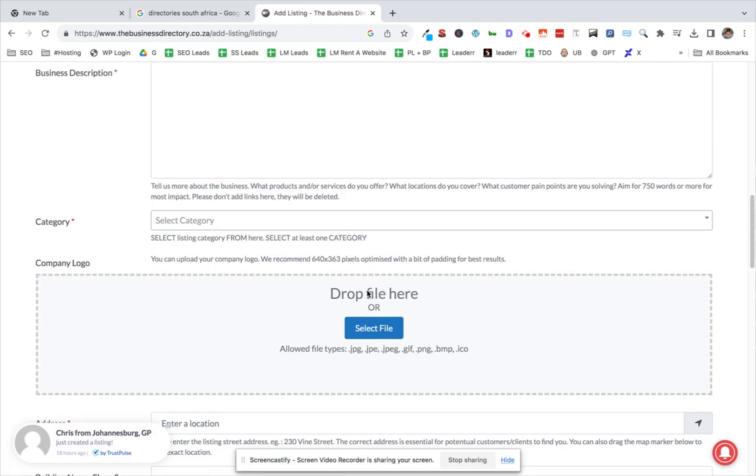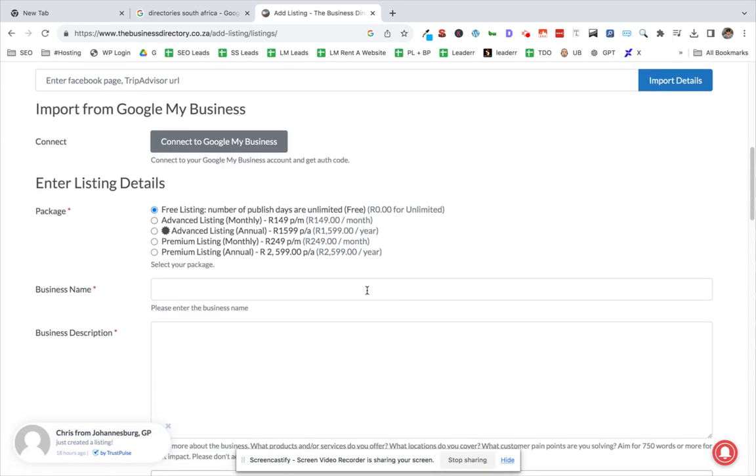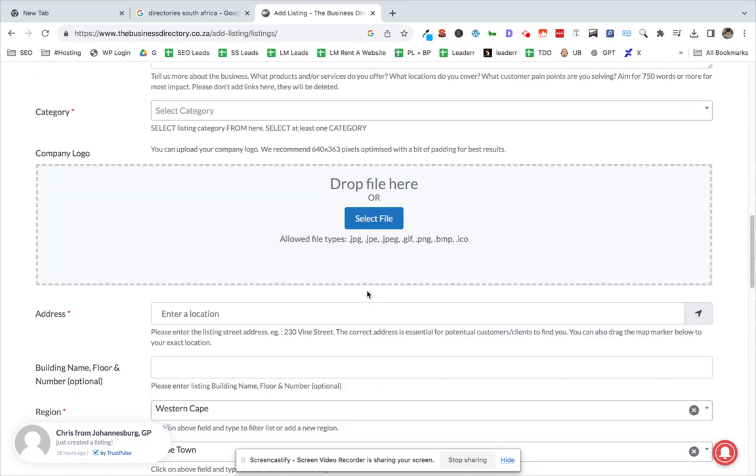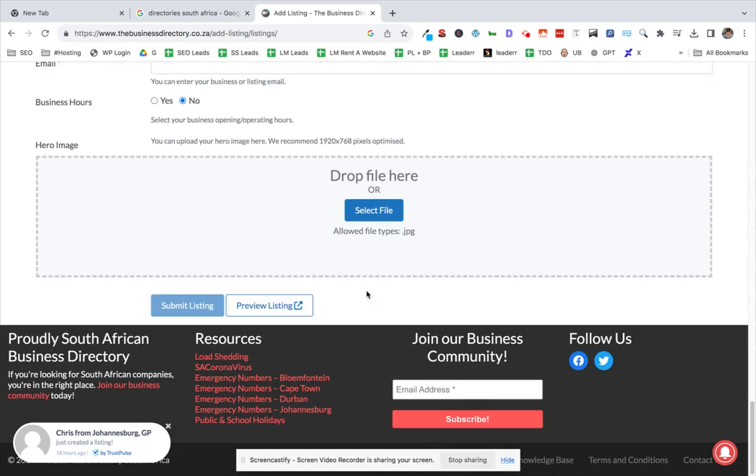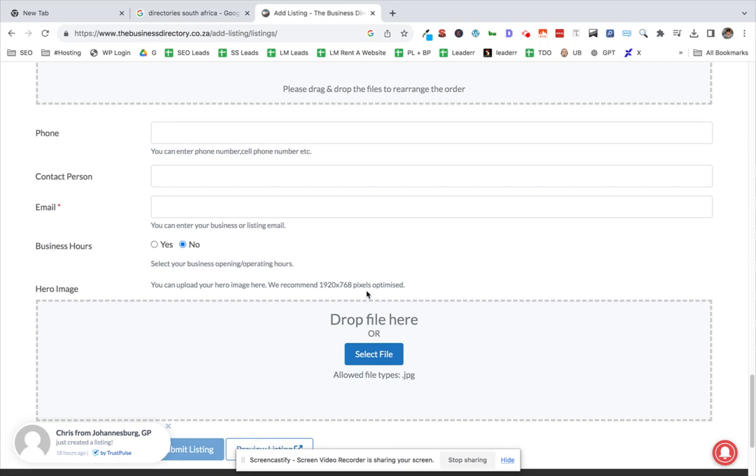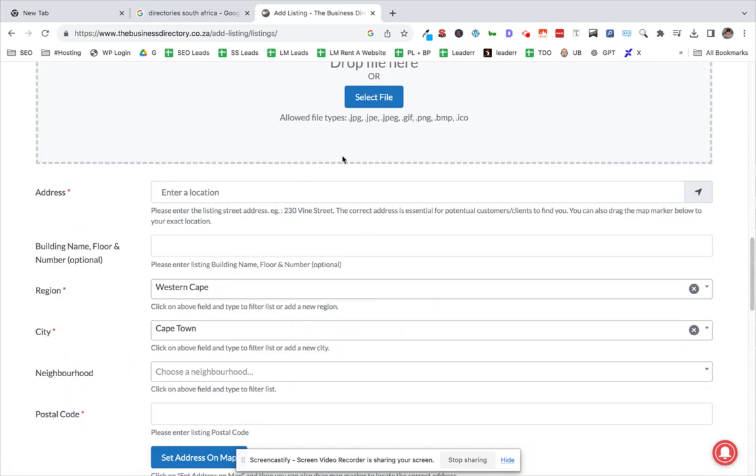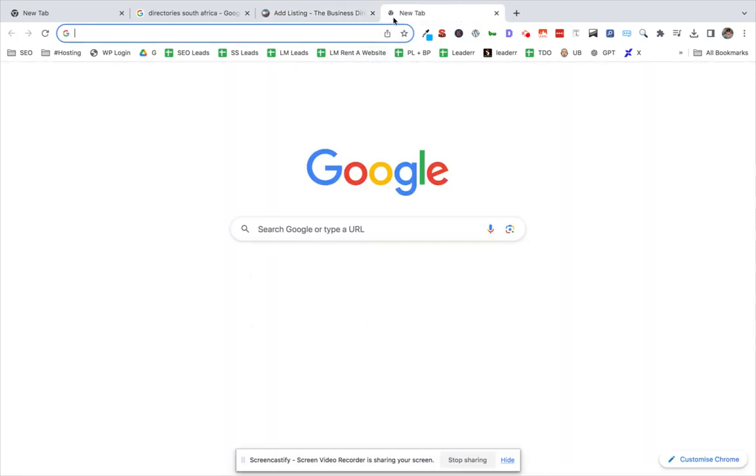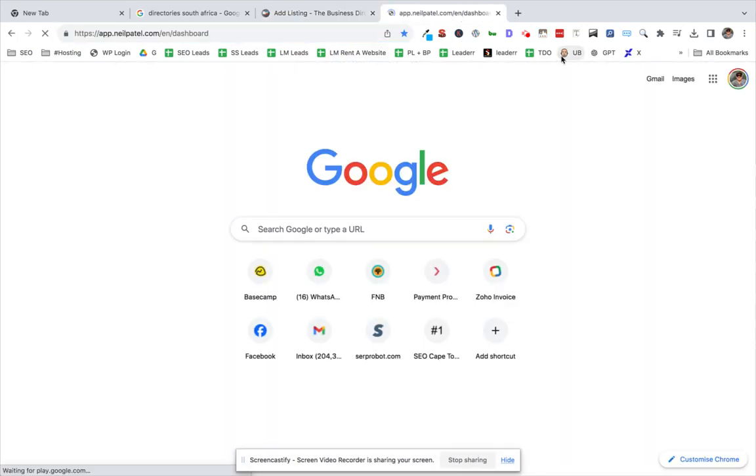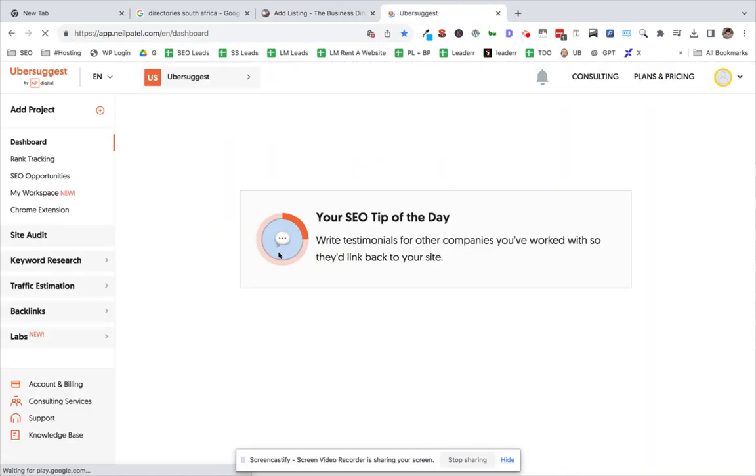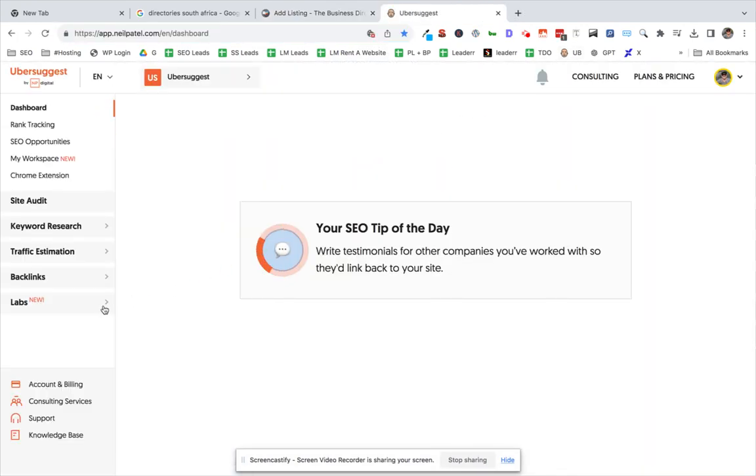Can't find it on this one, but it will be here somewhere, and then you submit it and then you've got a link to your website. Now the key is to find directories that are strong. There's no point in listing just on directories that are not strong.